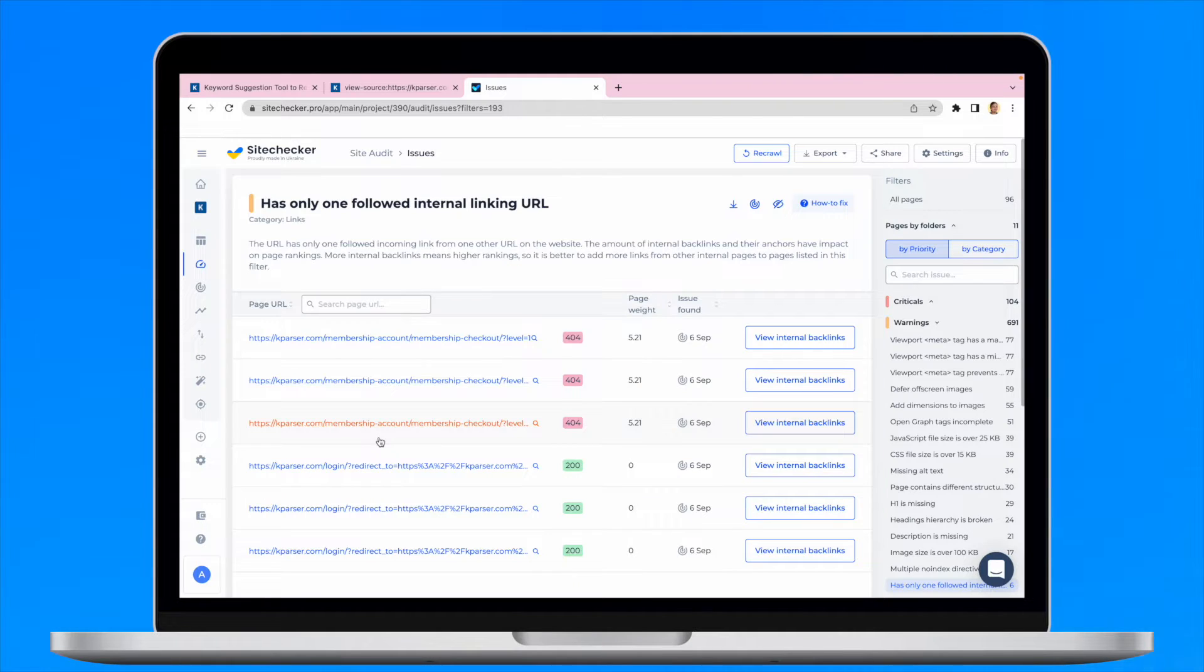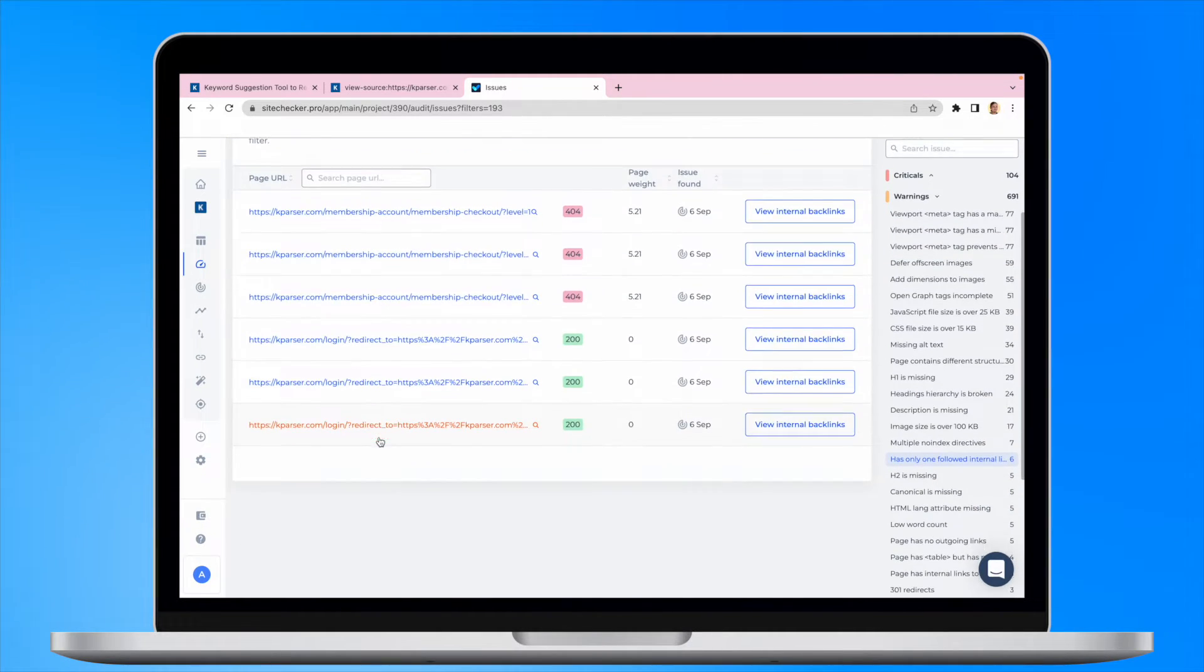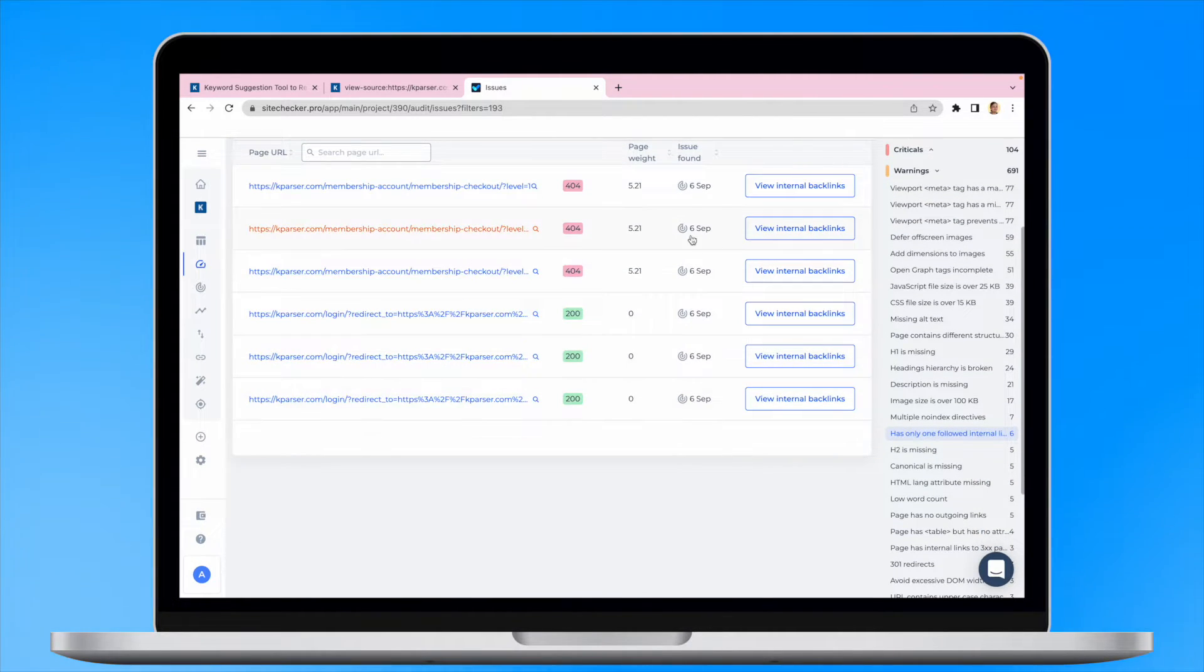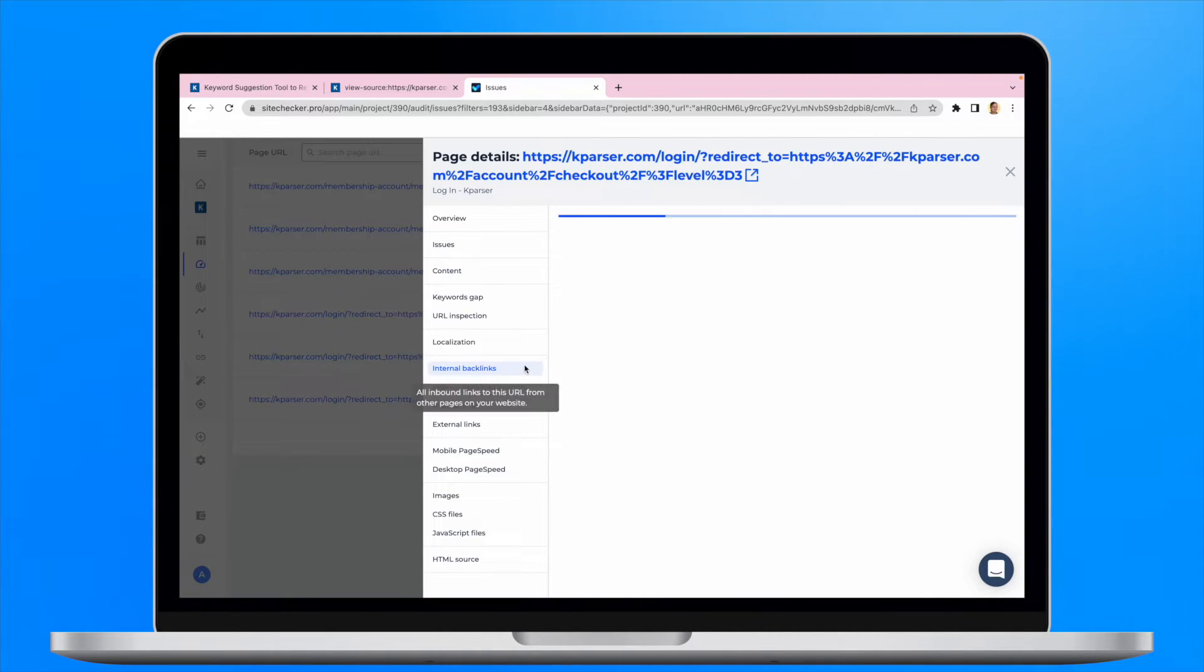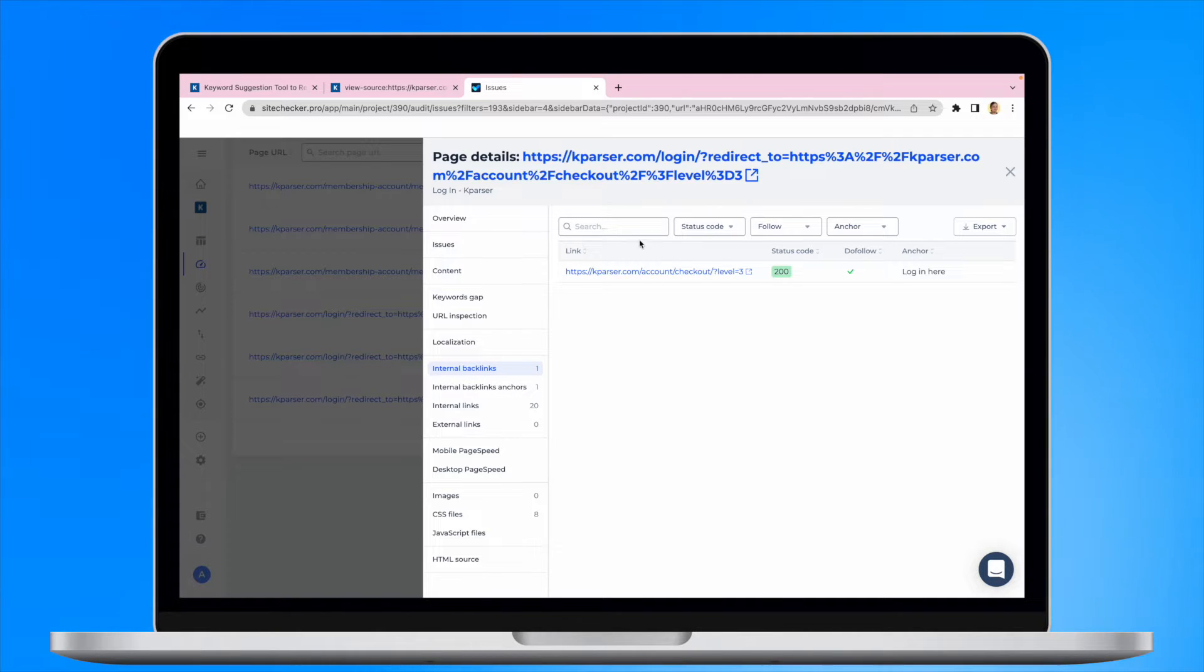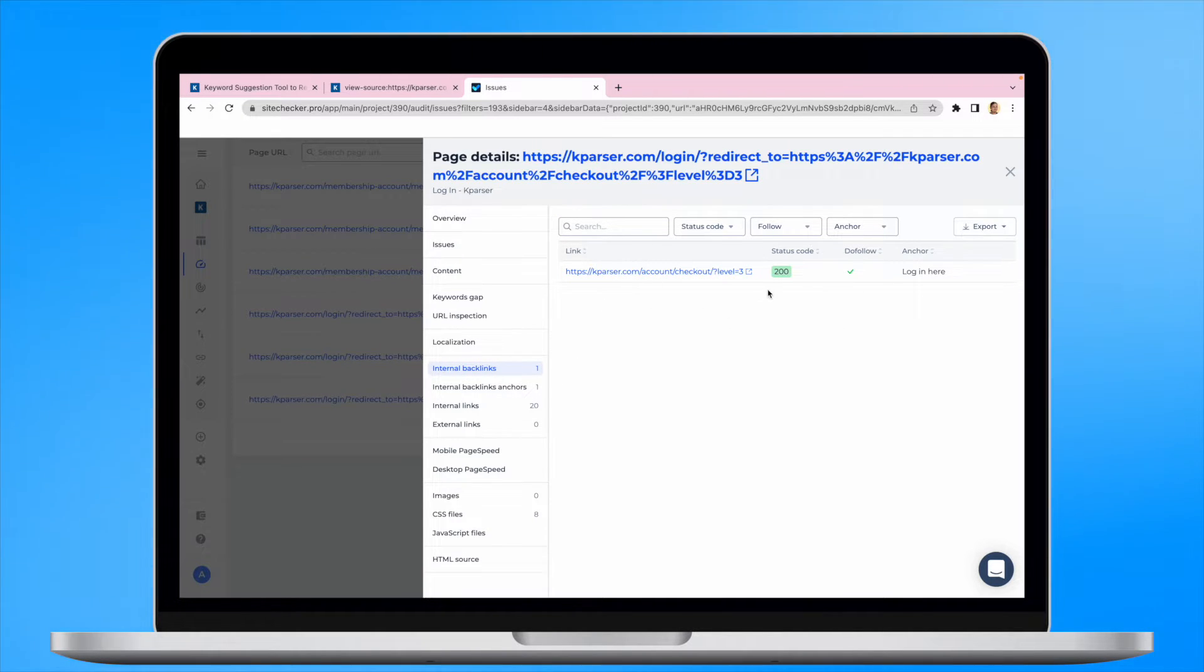Just know that this issue will still trigger if the page has multiple links from that same one URL and may also have no-follow links from other internal URLs.